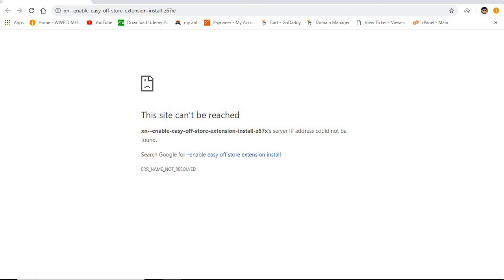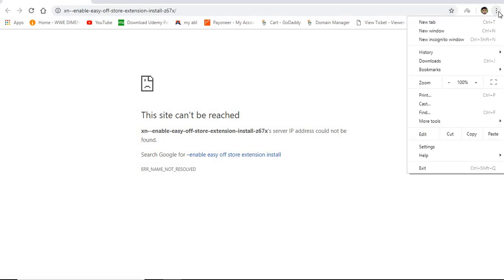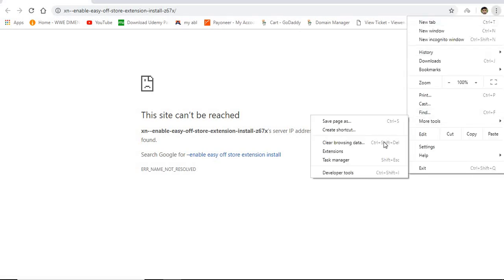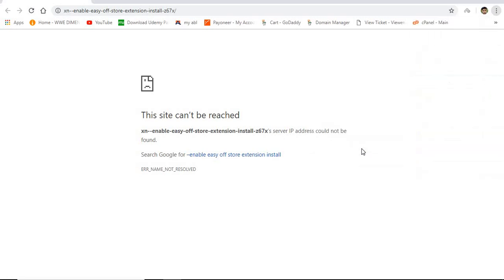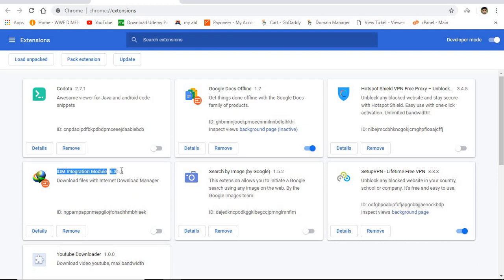The site can't be here. Enable easy off-store extension install. I think there's some mistake. OK, so you can see here IDM integration module. That IDM extension is added. It tried to load the web page.